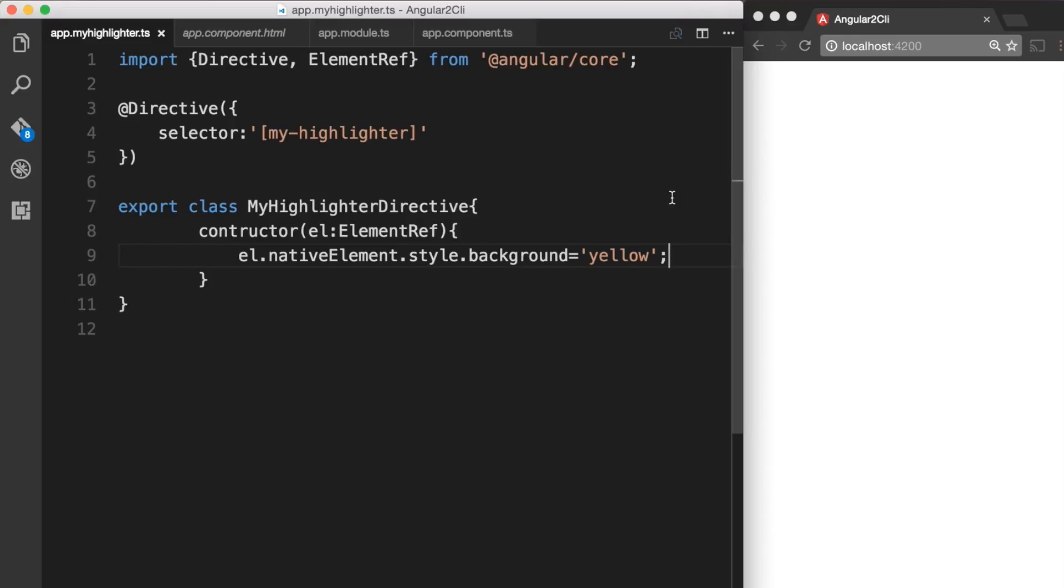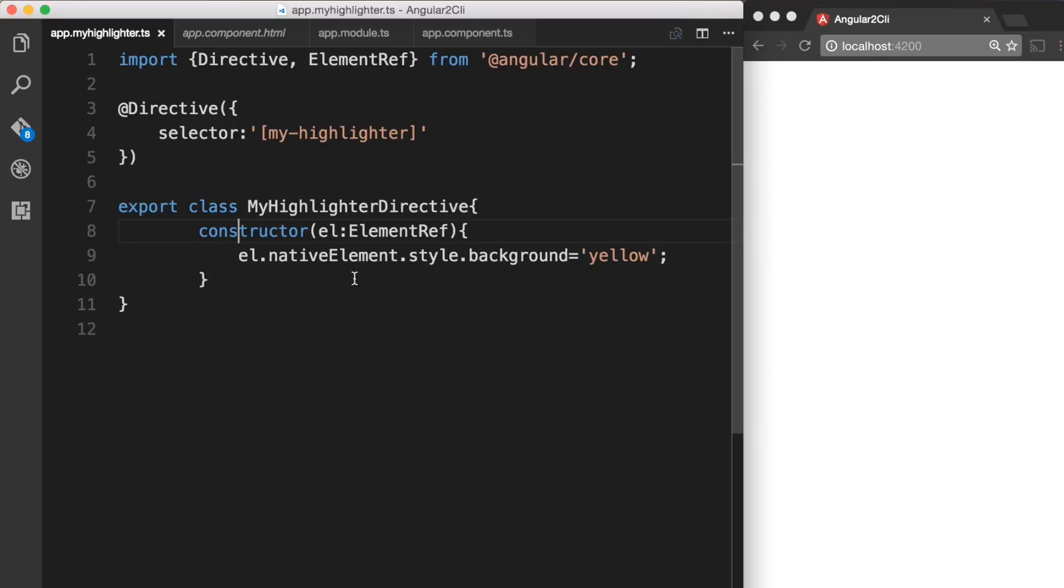Oops looks like I got the spelling of the constructor wrong so let me correct that. Okay so now our directive is ready but before we can start using it we need to add this directive to the declarations under module.ts file.